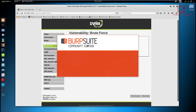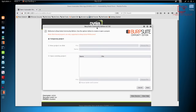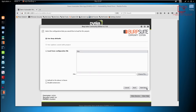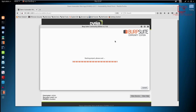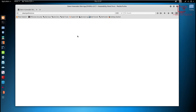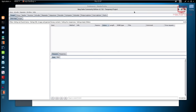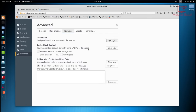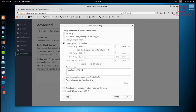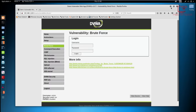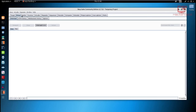Before we brute force the login, we need to start up Burp Suite. Start up Burp Suite community edition, which is the latest version. Start a temporary project, use the Burp defaults, and start Burp. Then make sure you're using the proxy — go into Firefox preferences, Advanced, and Network Settings. Make sure it's set to manual proxy configuration with localhost 127.0.0.1 on port 8080, and hit OK.